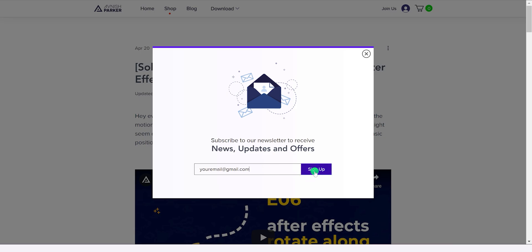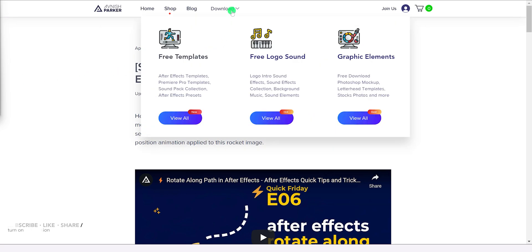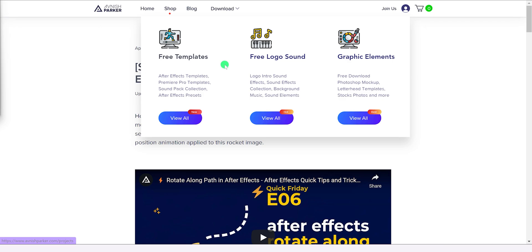Now the most awaited feature of this website is this download section. Simply go to the download menu and you will see these new categories here. These are free templates, free logo sounds, and graphic elements.